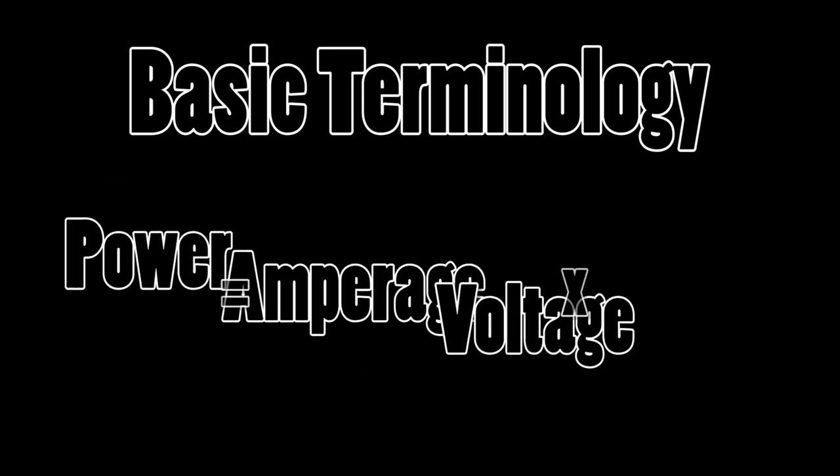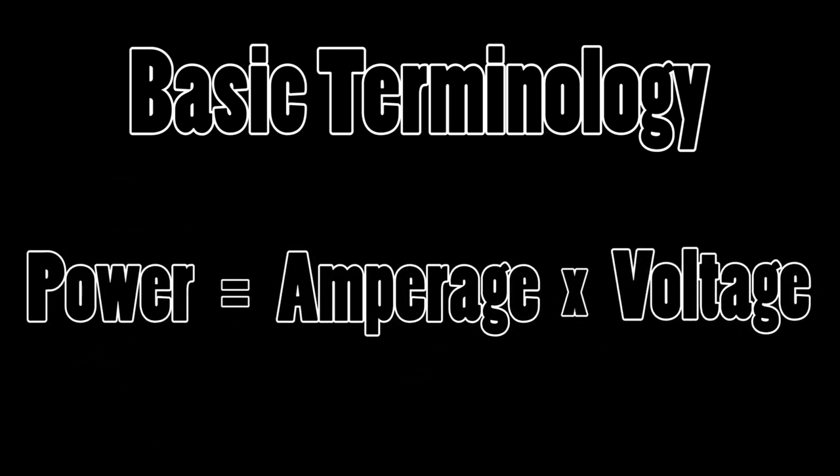Cue the circuits lesson. So there are three basic terms you need to know: power, amperage, and voltage. Power is defined as the product of amperage and voltage. That's essentially all you need to know.